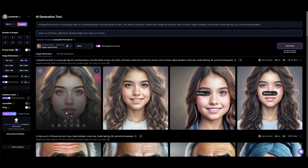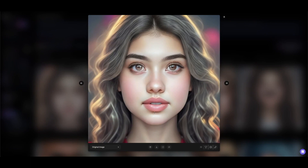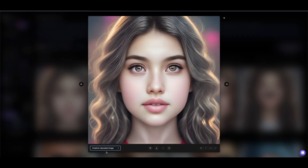So this one is already done. Let's click on it — this is the original image and this is the creative upscale image. You can download from here.